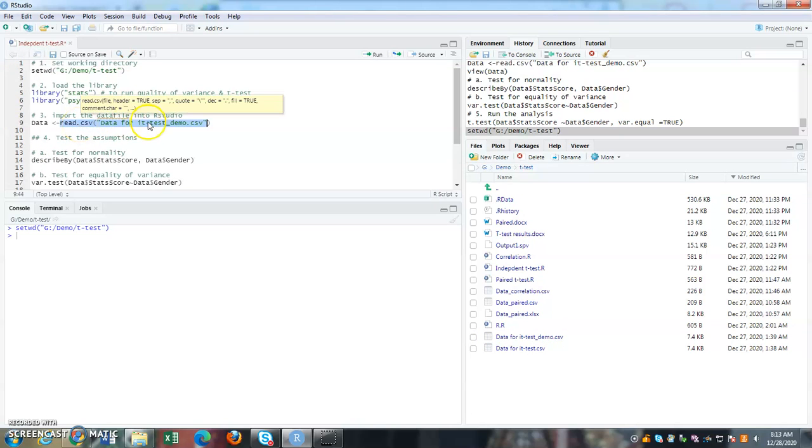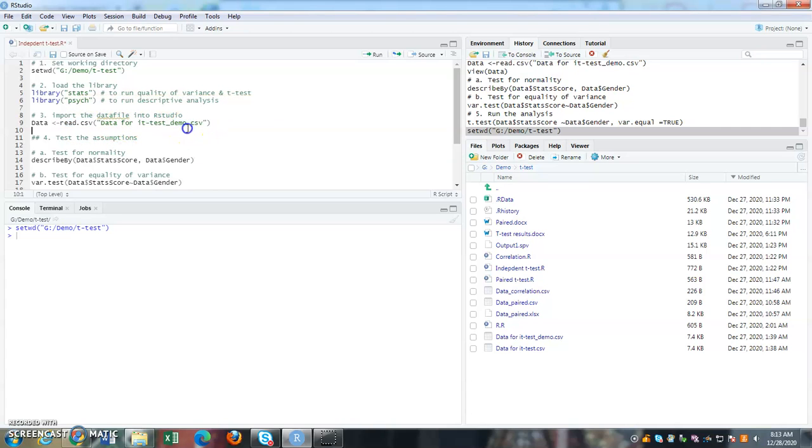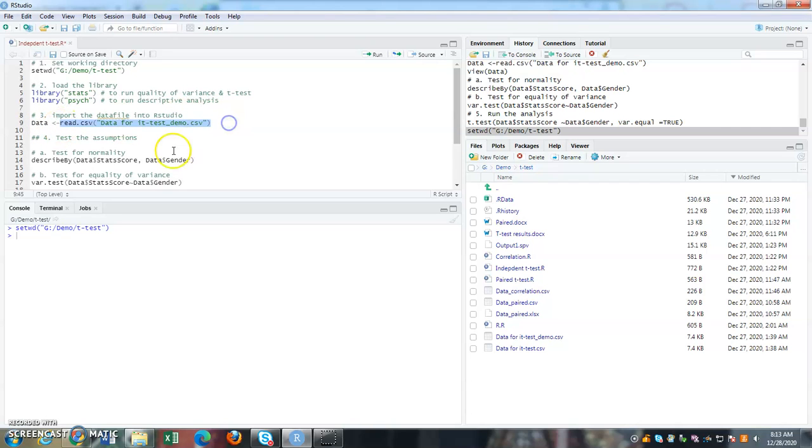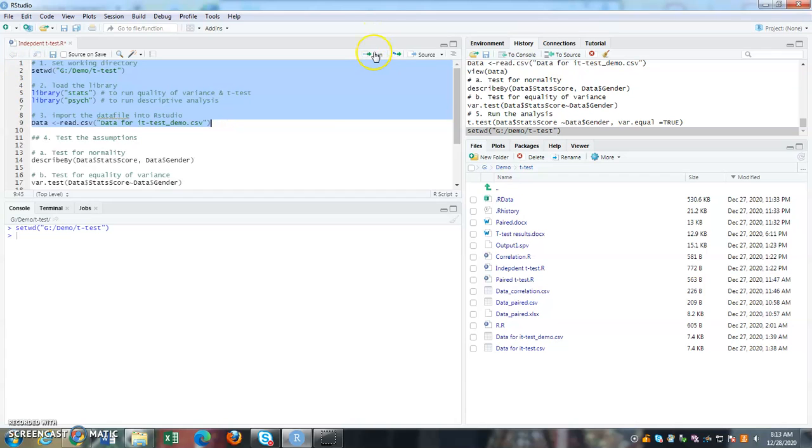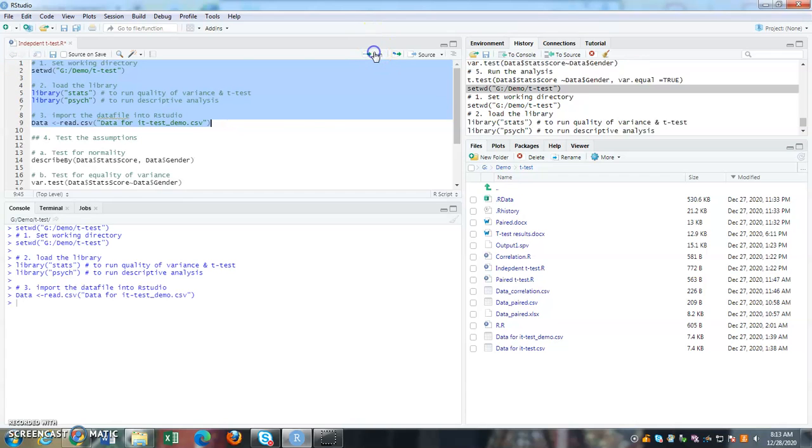So once you call in, I don't want it to be called as a data with a long name. So I'm going to rename it as data. So once you call this in, this will be known as data in my RStudio. So put your cursor here and, or before that, you can highlight all until here and then click run.